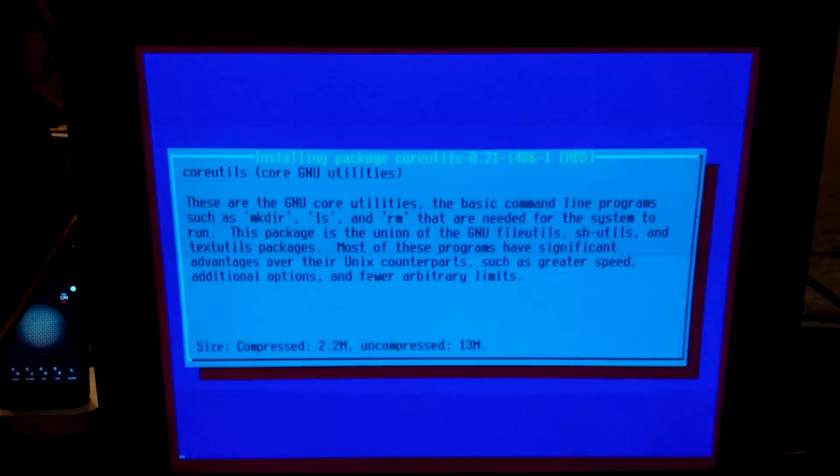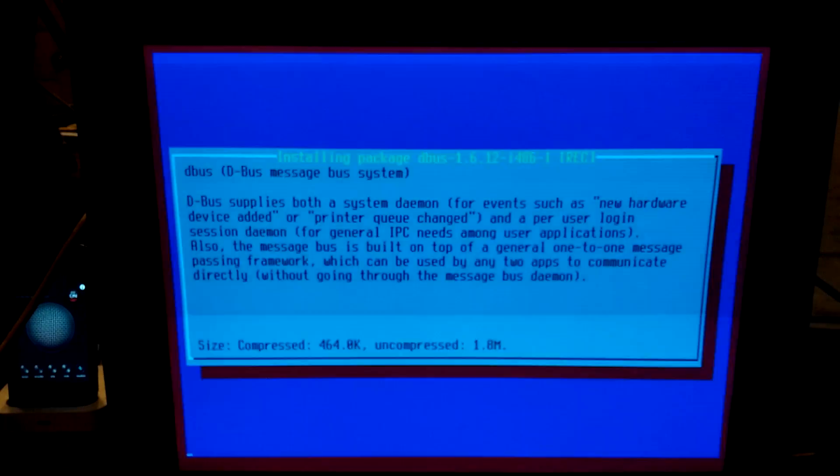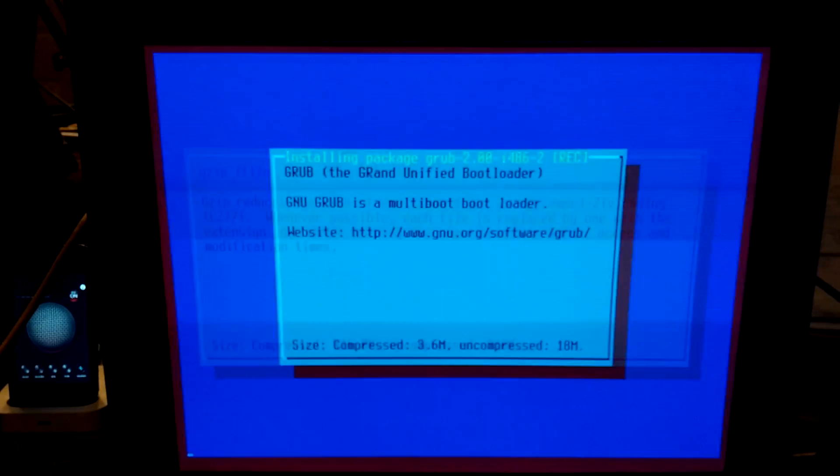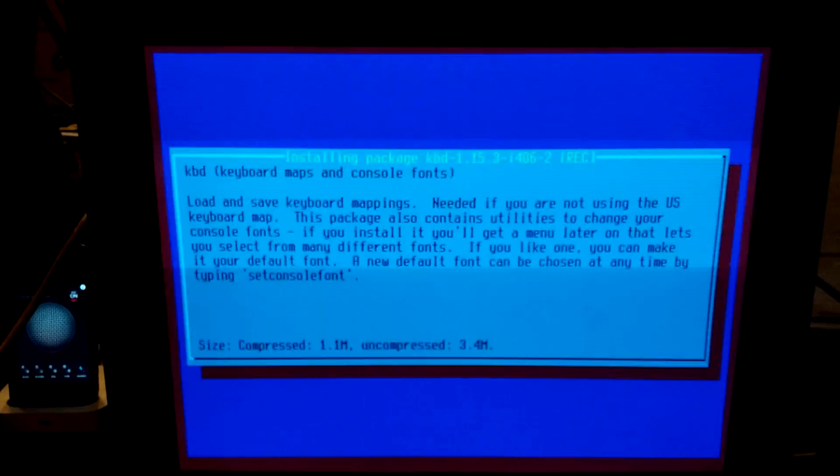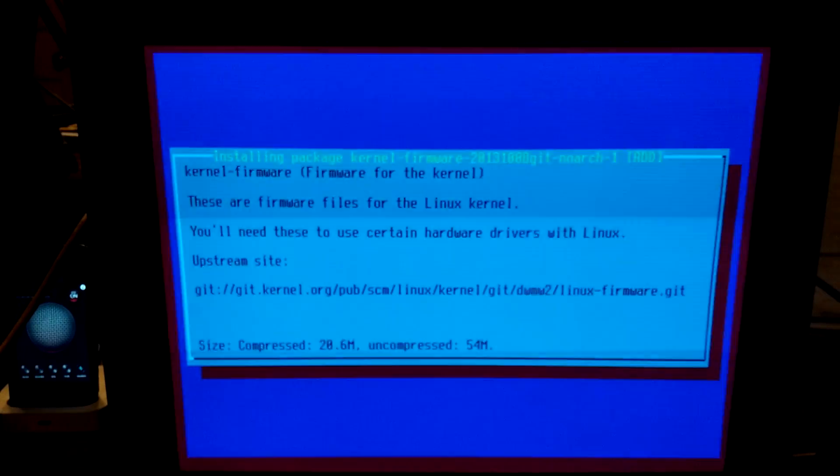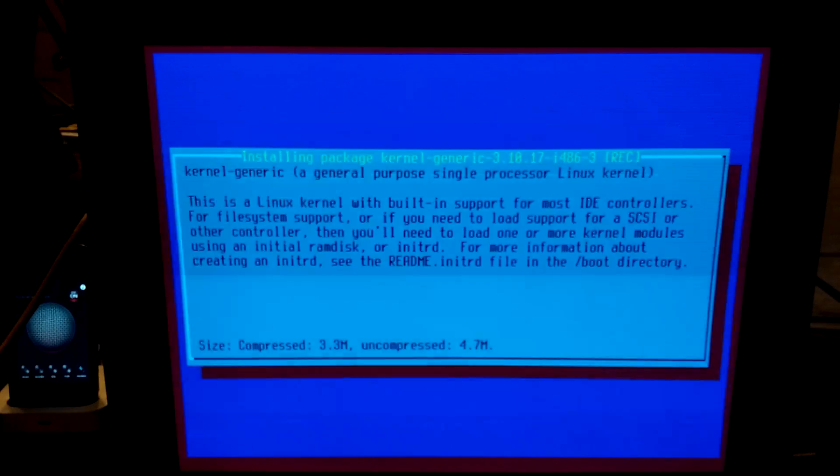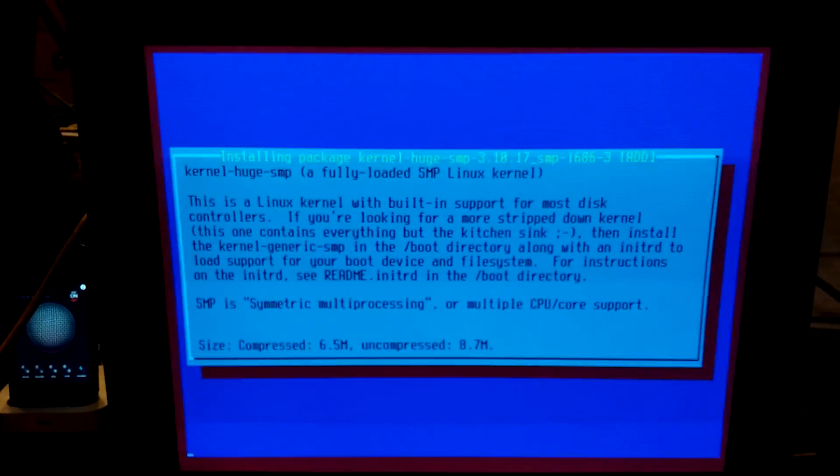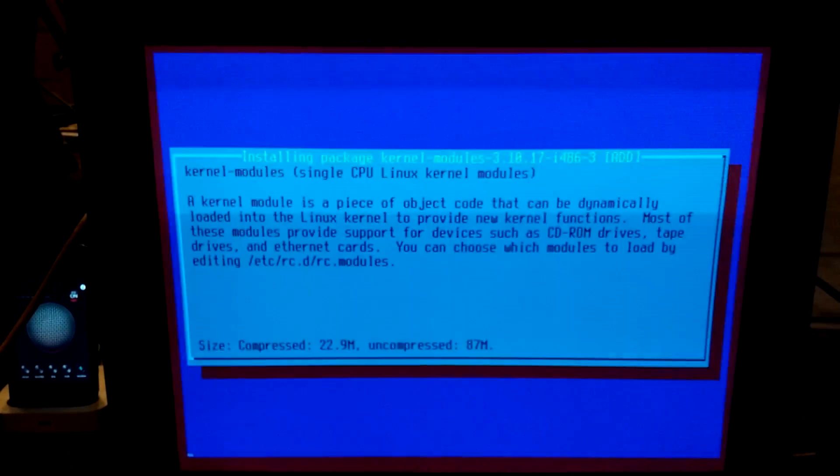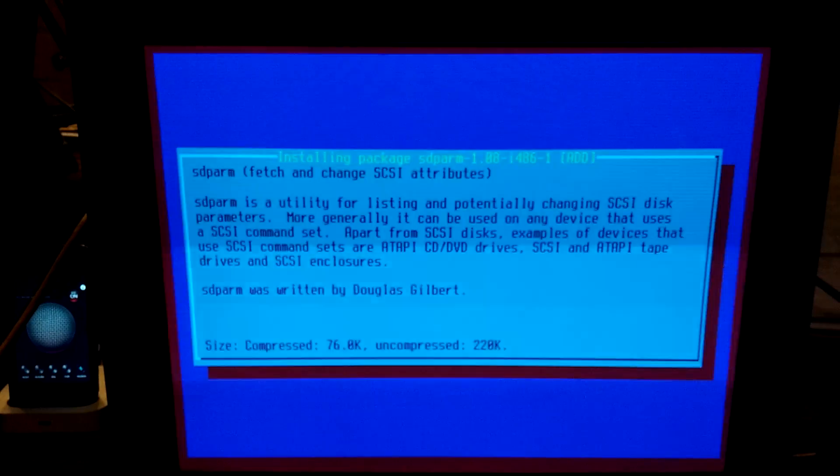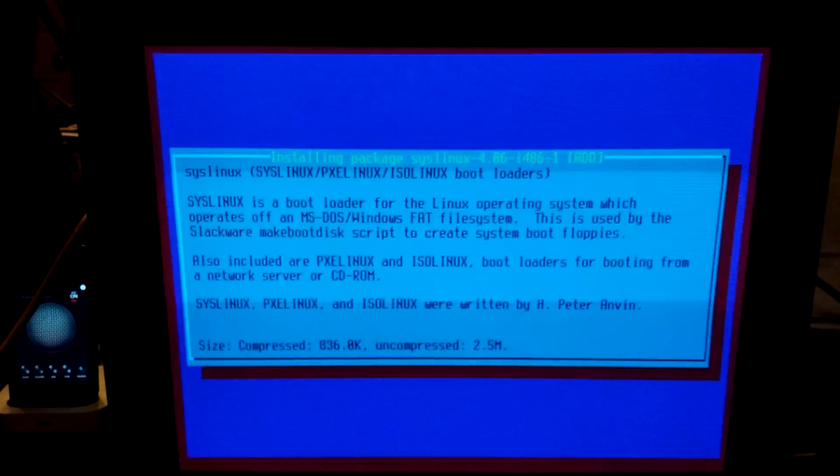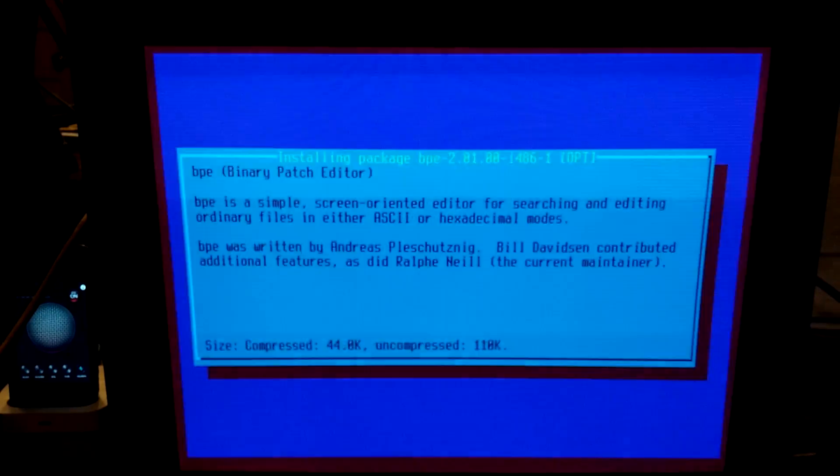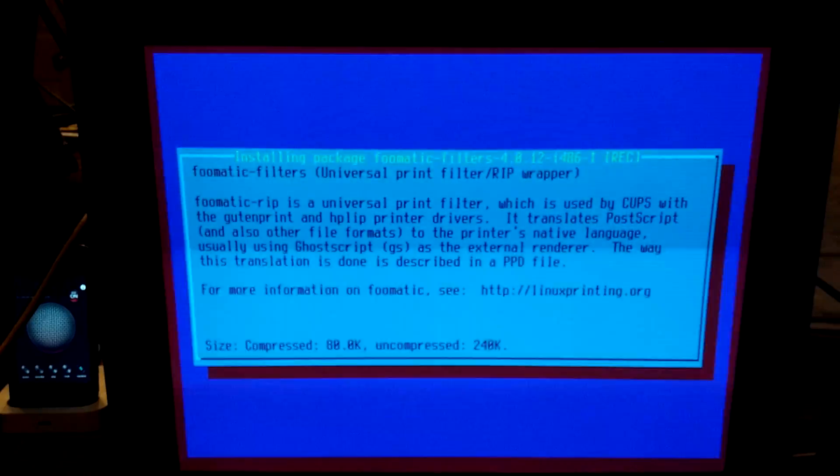So it is now installing everything and it's going to go through every single package it's installing. Luckily, we don't have to download those like Arch did. We are just installing it all straight from the flash drive. I don't mean to be comparing Slackware to Arch. It's just Arch did not work. I actually did not expect Slackware to come with a desktop environment. Like Arch did not come with a desktop environment. It looks like Slackware actually comes with KDE though.